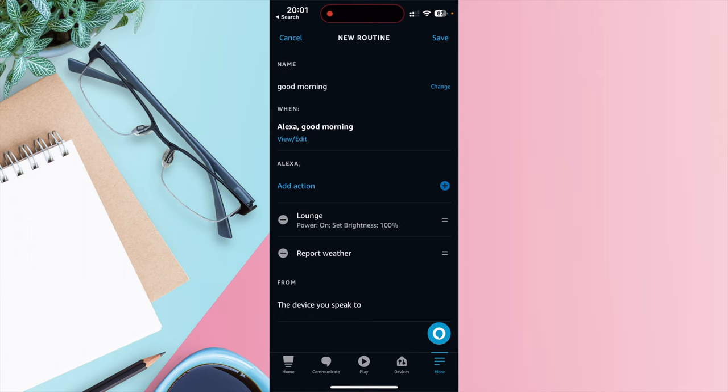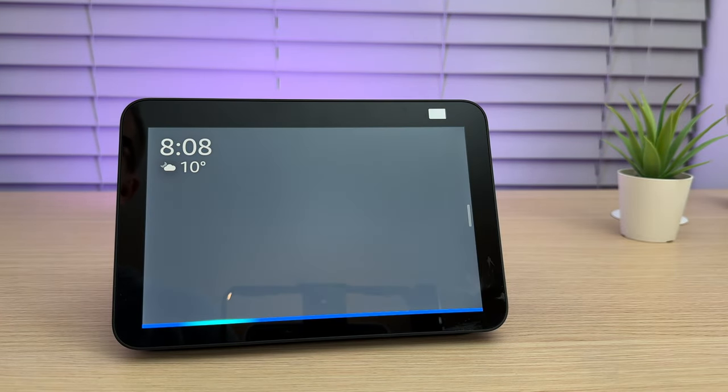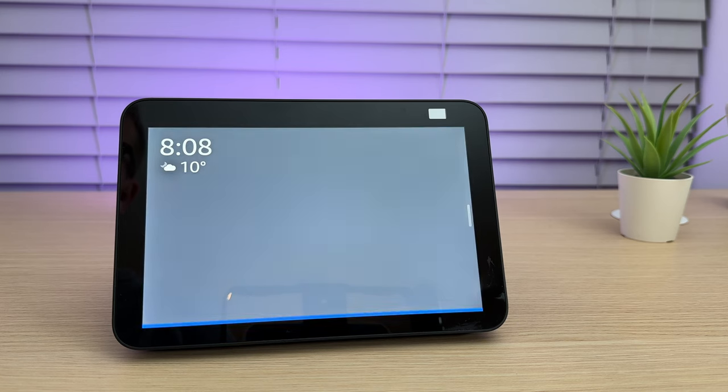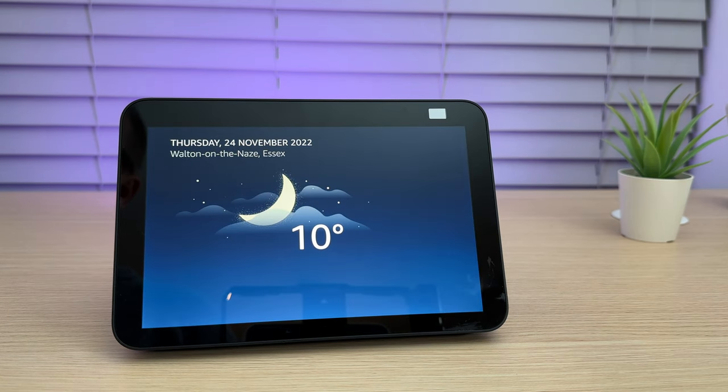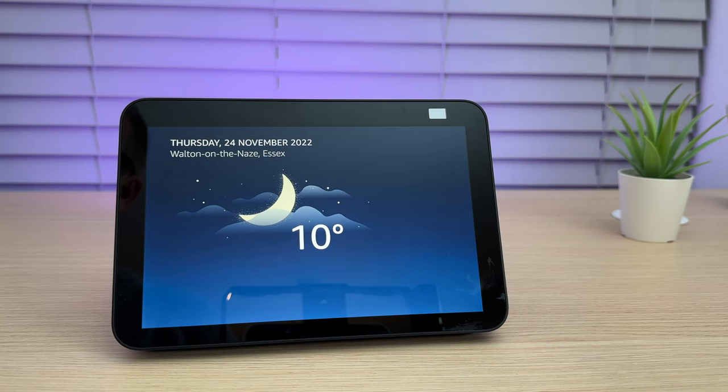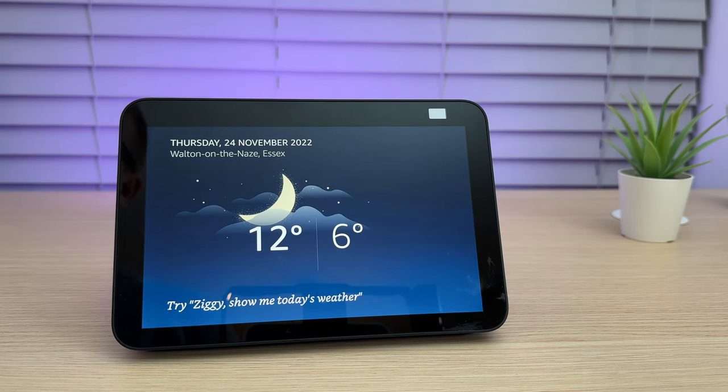So now when I run the routine by saying Good Morning, the lounge light will turn on and I'll get a weather report. Ziggy, good morning. Currently in Walton-on-the-Naze, it's 10 degrees Celsius with mostly cloudy skies. Tonight, you can expect clouds and showers with a low of 6 degrees.